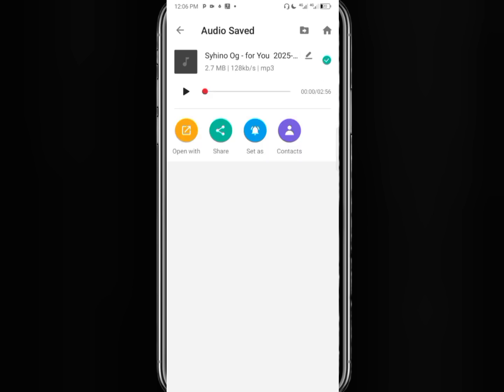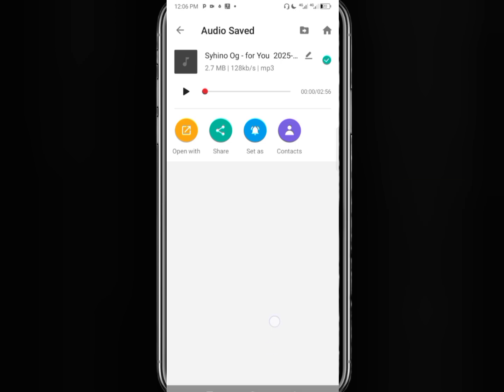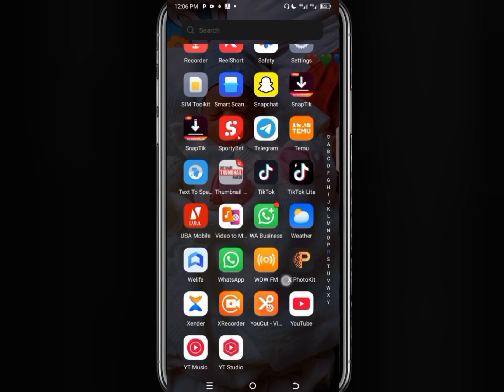You have successfully converted the audio from M4A to MP3 format. Go to your device memory or file manager, you will find it in your music folder.